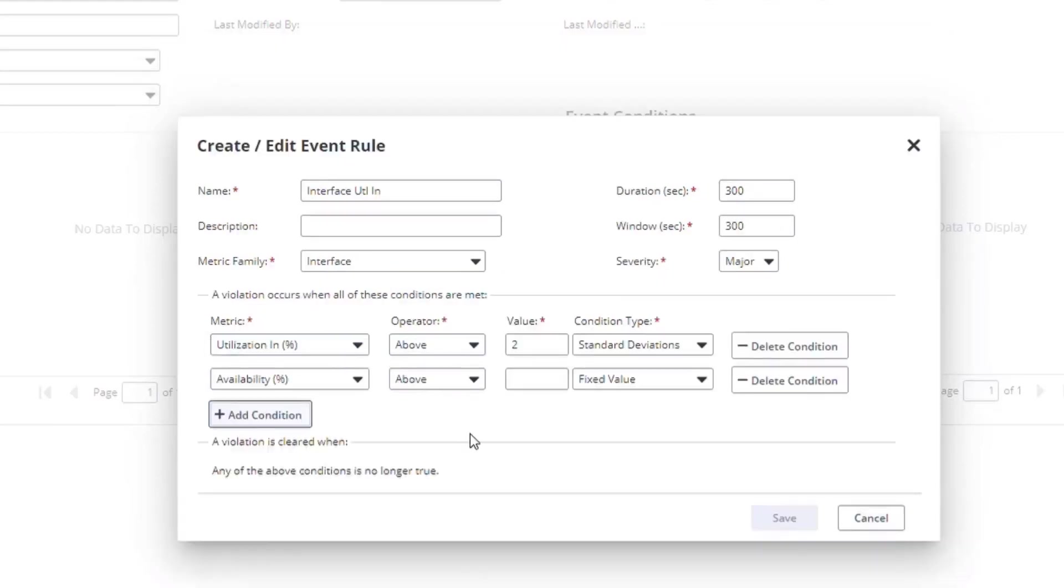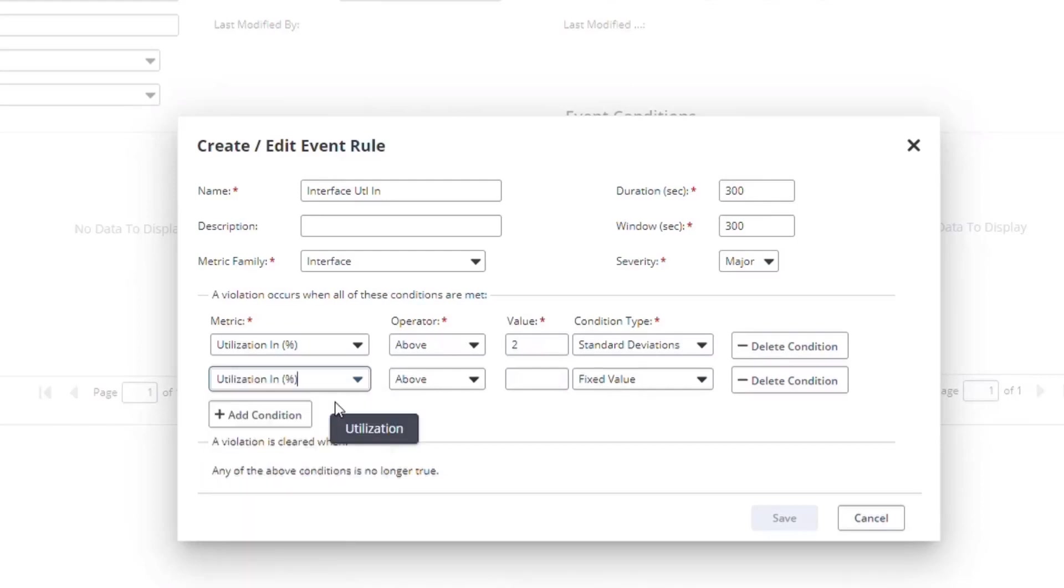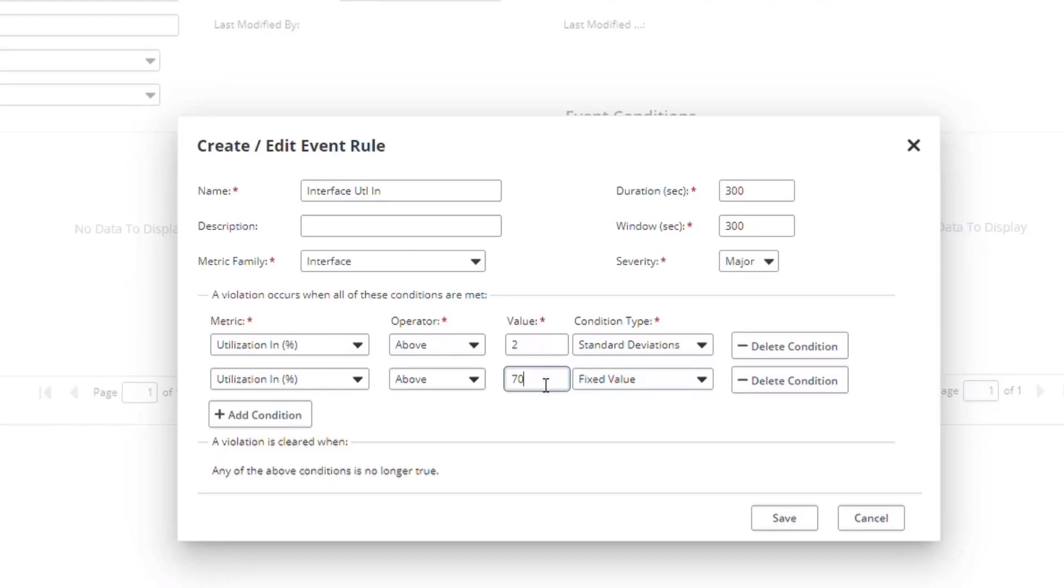When you add additional conditions to an event rule, the threshold engine uses AND logic, meaning every condition must be true to create a threshold event. For the second condition, I'm going to select Utilization In and assign a fixed value of above 70%. What this means is that if the interface has a low utilization but a sharp increase, say from 20% to 30%, you won't get an alert.